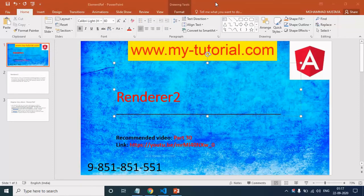Hello friends, good morning. My name is Mustafa and you are watching my tutorial. This is part 31 of this video series. In this video we will learn about Renderer2.